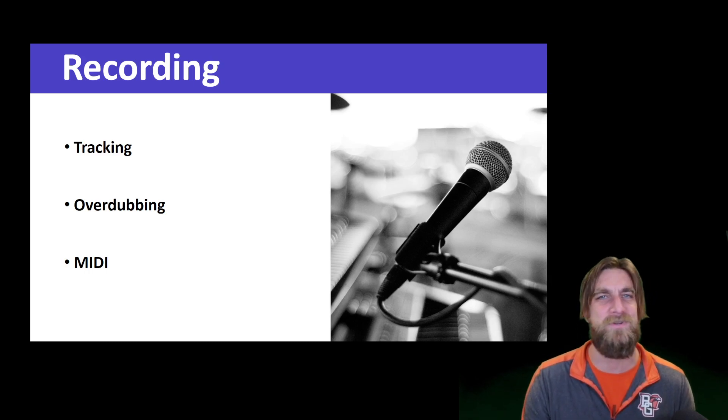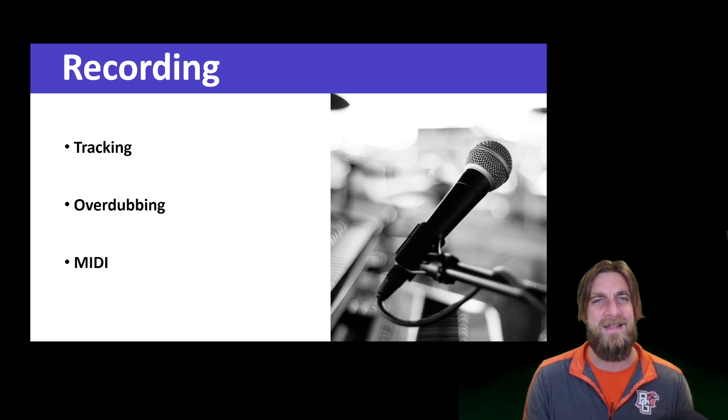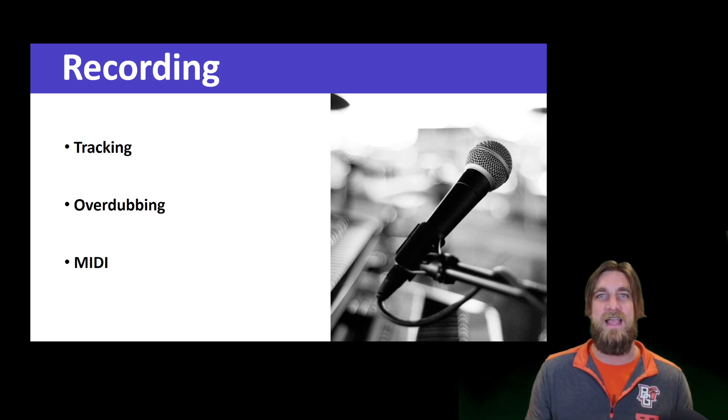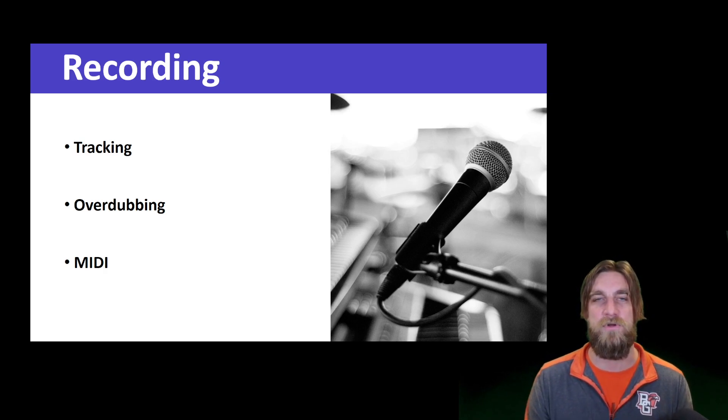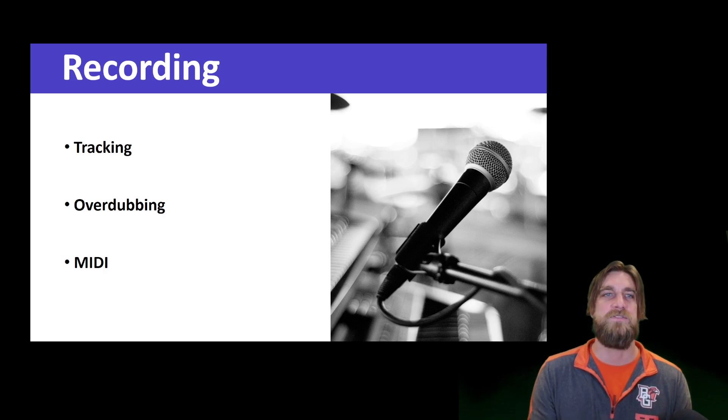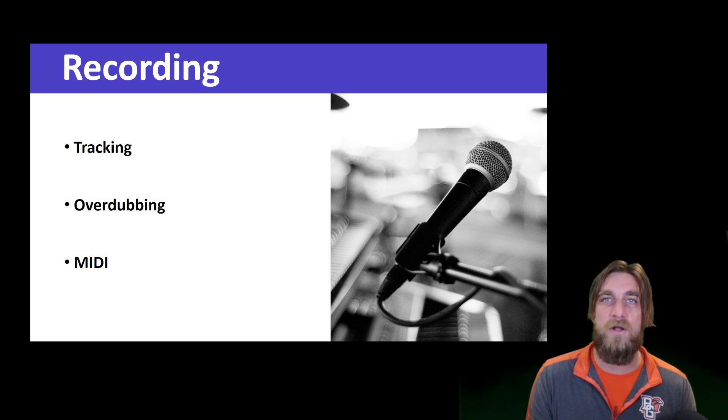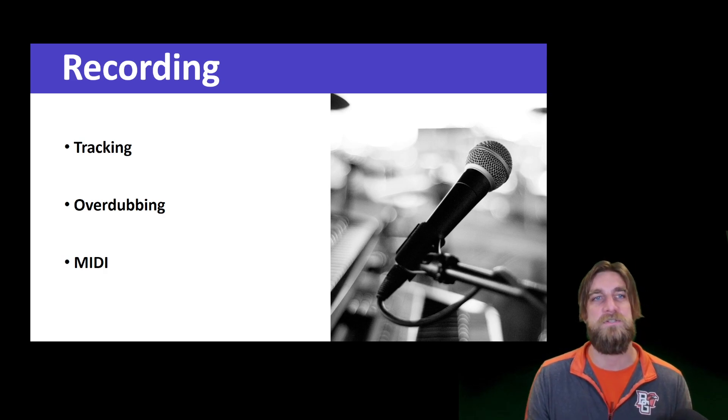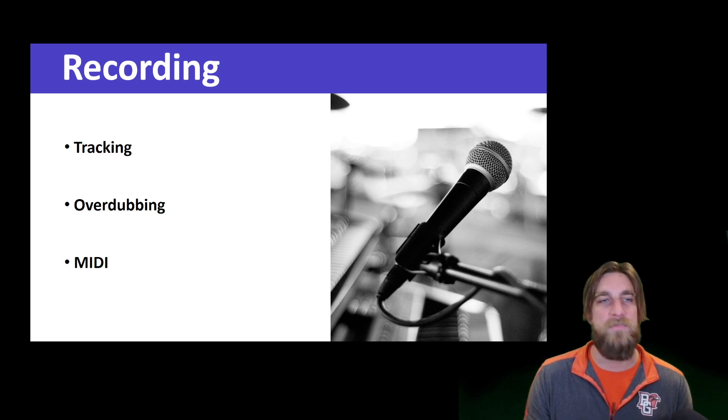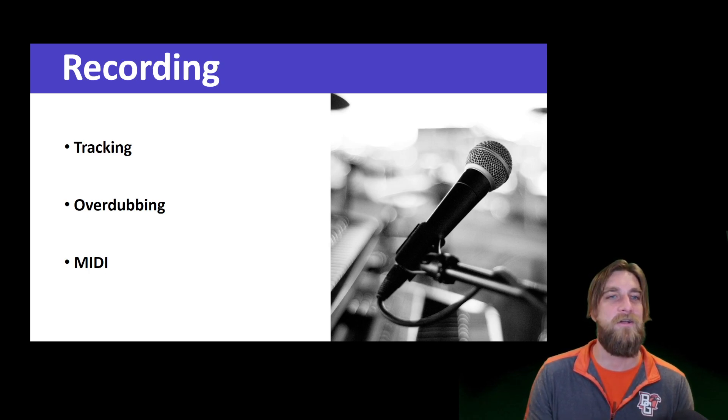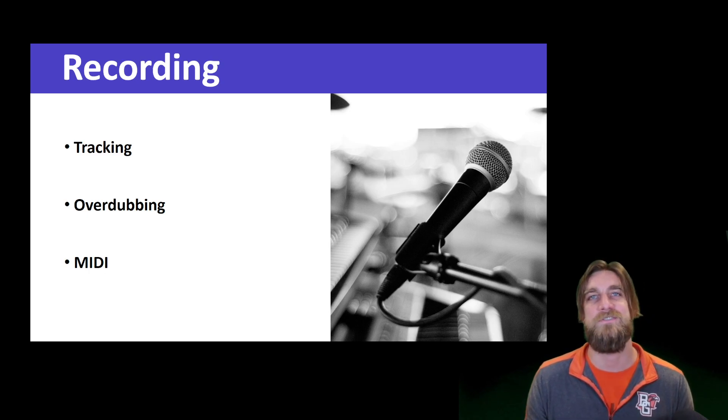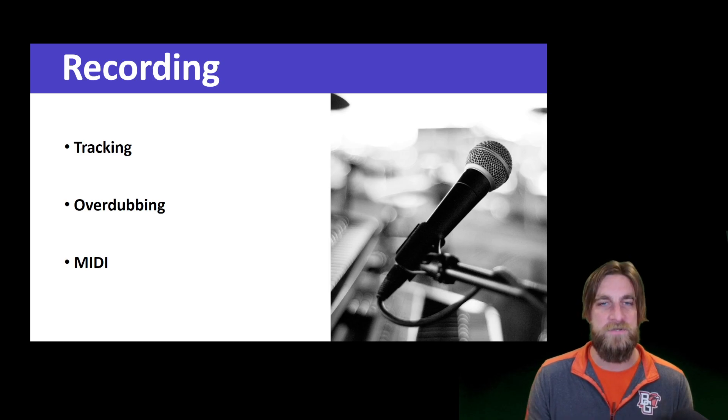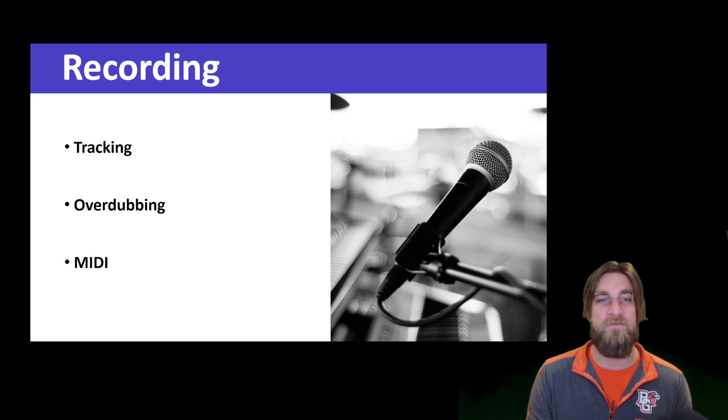We might have a tracking session, do some overdubs, throw in some MIDI virtual instrument stuff and continue doing overdubs and add a whole bunch of layers of things. And that eventually is going to lead us to our finished product. So okay, in phase one of music production you've got recording, and there's different methods of recording. We can use MIDI technology, we could also have tracking sessions and overdub sessions that each have their own benefits.